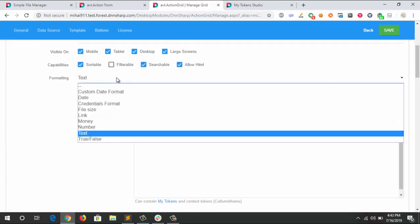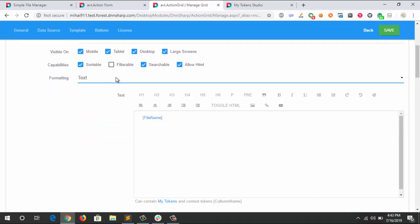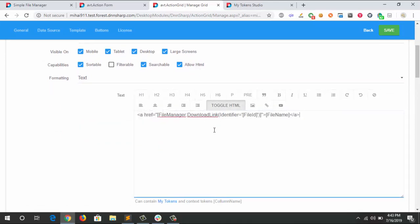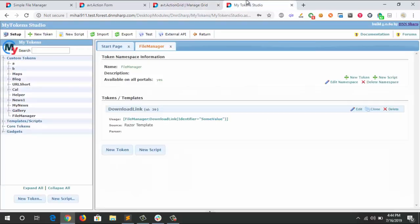I set the formatting to text and enable allow HTML. If you can see behind that link, it's actually the MyTokens token that I talked about. It's calling a DNN method for generating the secure link for that file. It's using an identifier - in this case, it can be the file ID, the file path, or the relative path. Let me show you the code behind the token.